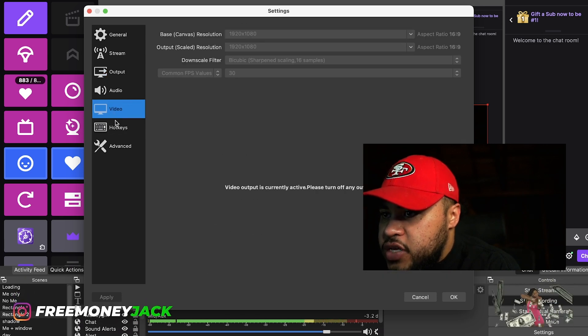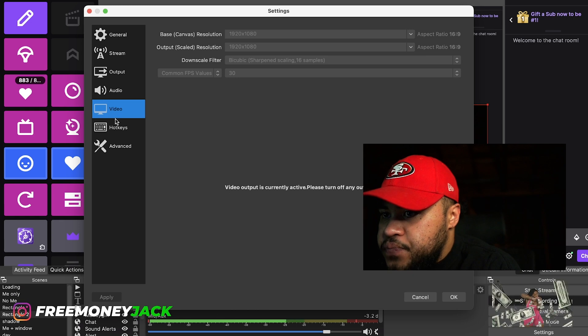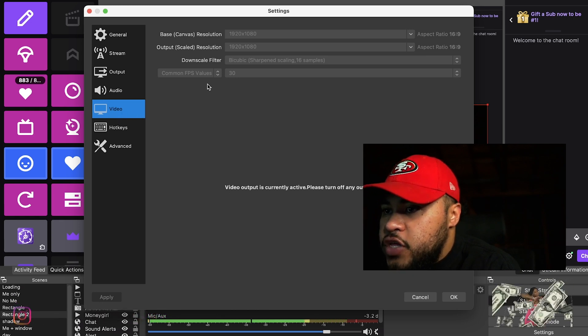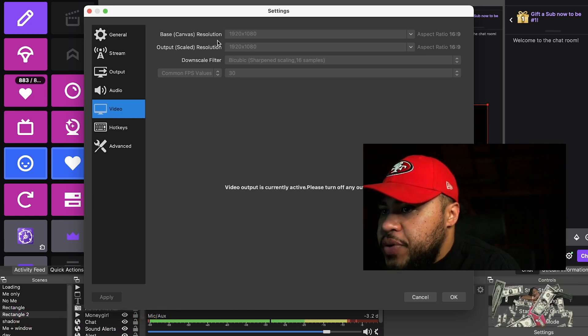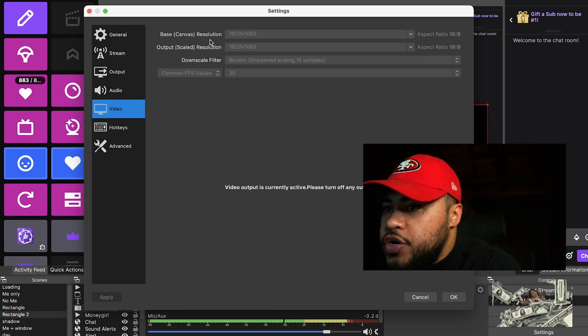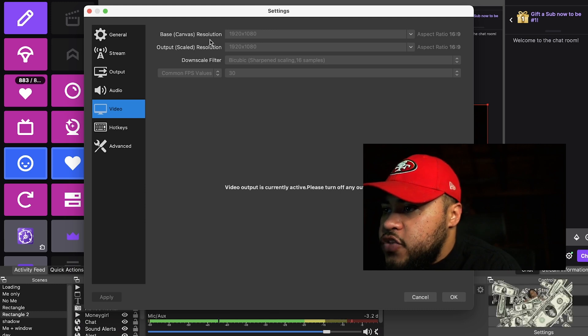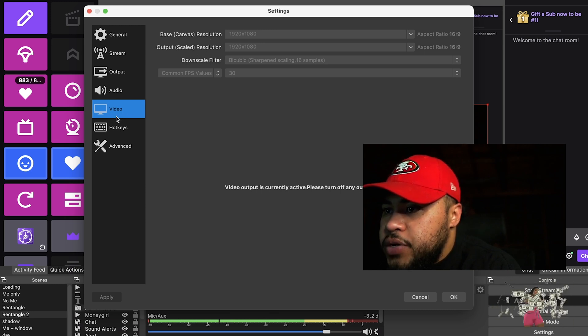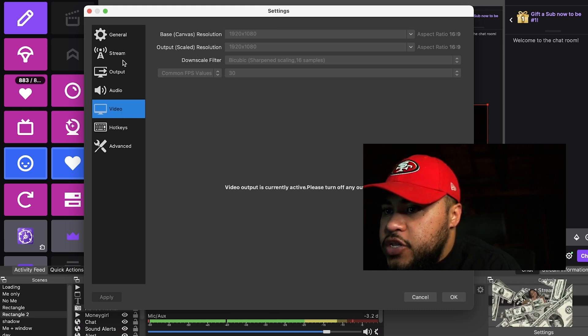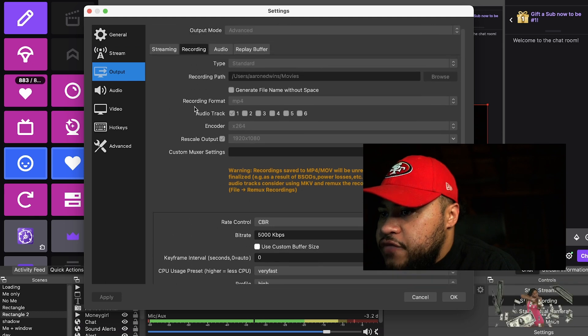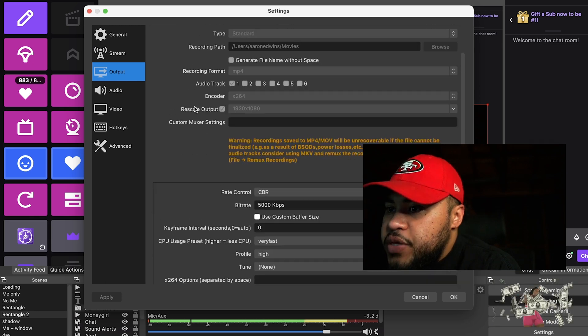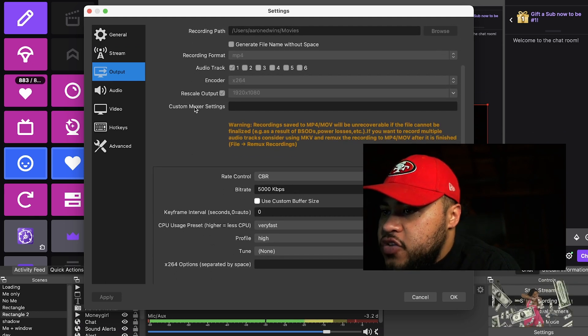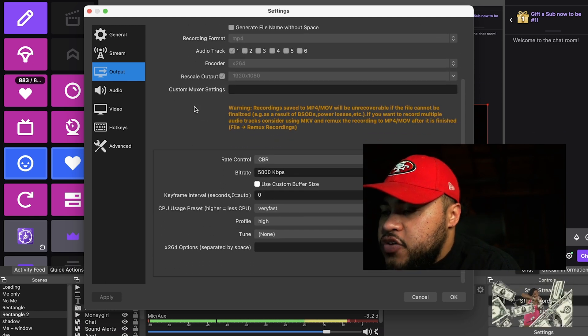And I think that about does it. Again, you want to go to video and change your base canvas resolution if you need to lower it to 720 or however. But I think that about does it. This isn't really a complicated video to make because I'm just showing you my settings, but there's a couple things I guess I could teach you.